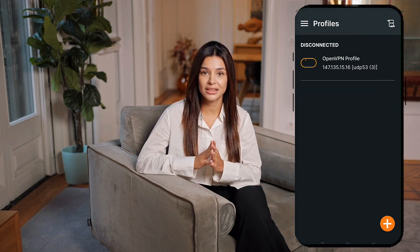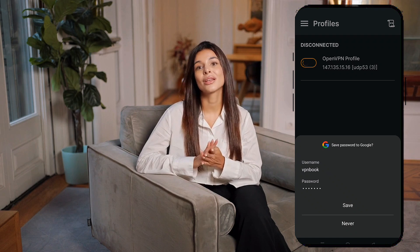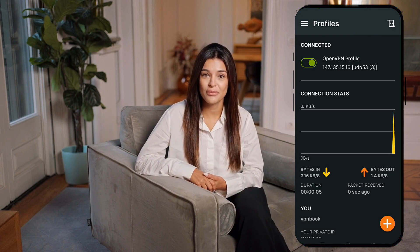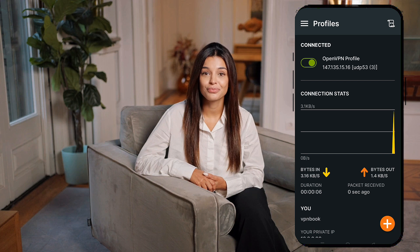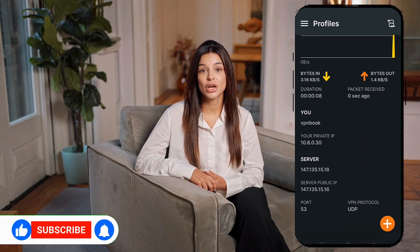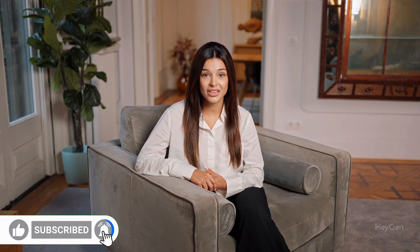And that's it! You've successfully set up an OpenVPN server using the OpenVPN app. Thank you so much for watching this tutorial. If you found it helpful, don't forget to hit the Like button, share this video with your friends, and subscribe to the channel for more valuable guides. See you in the next video! Thank you!